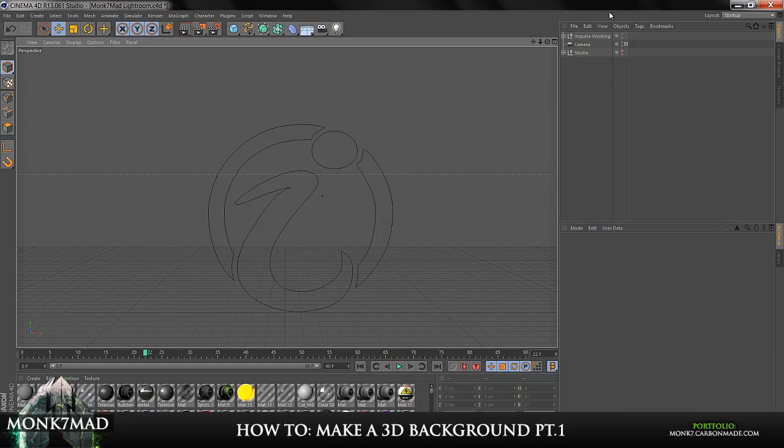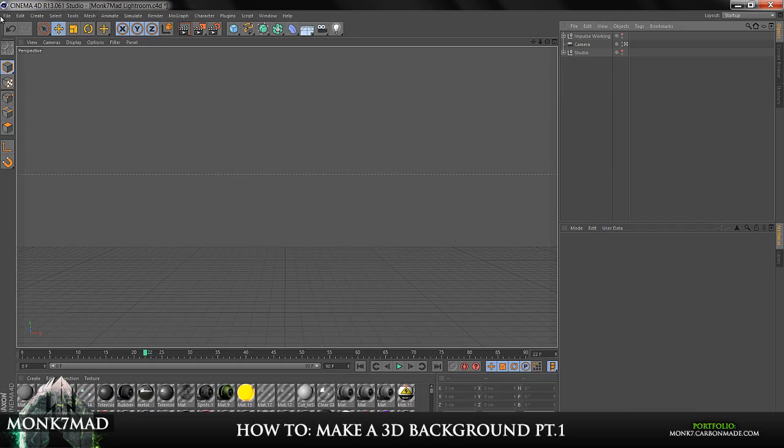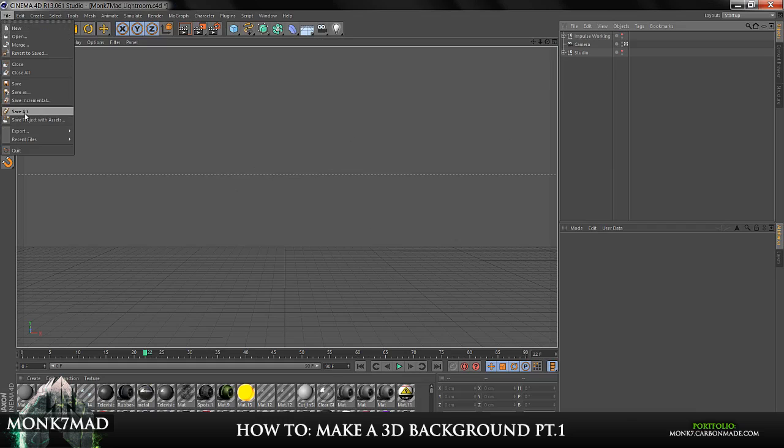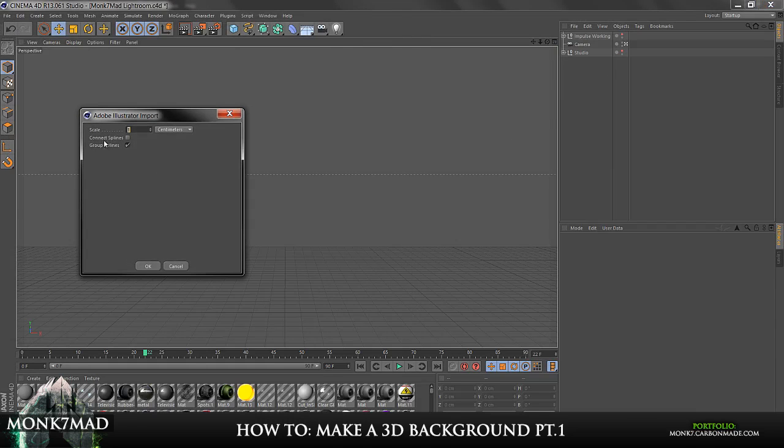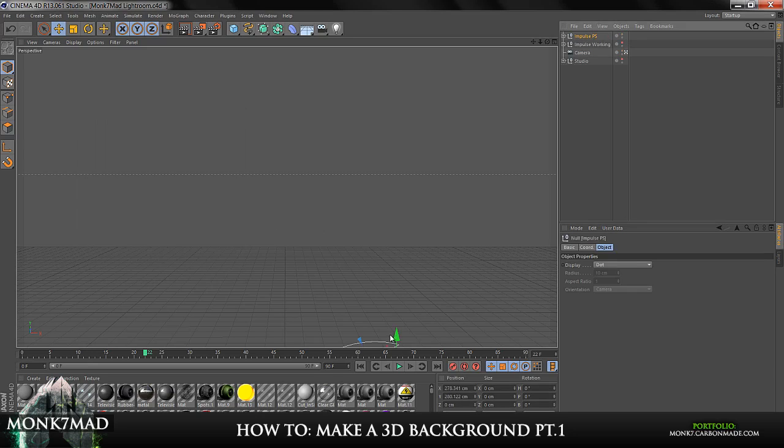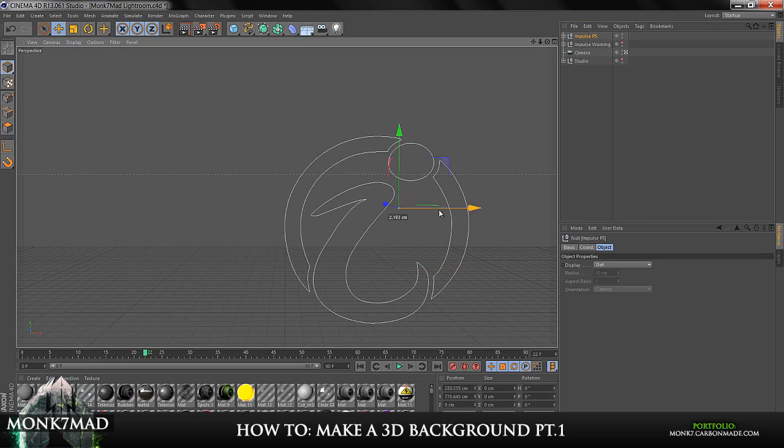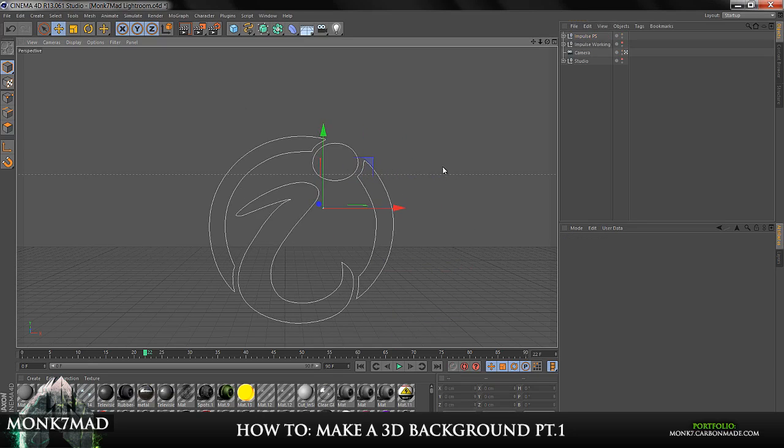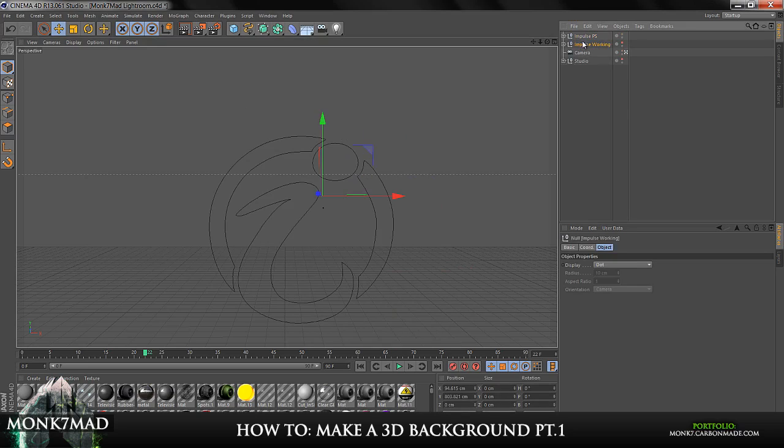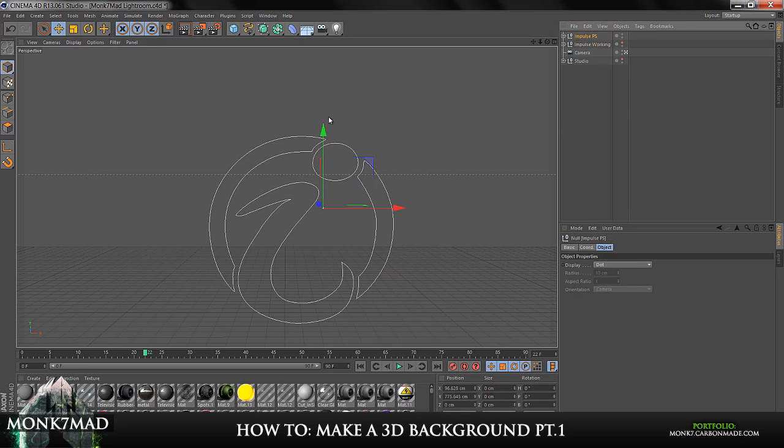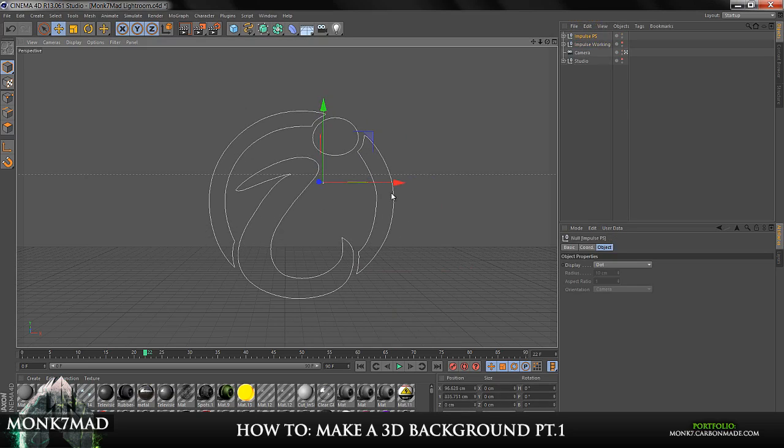And if I just try and import that, I'll turn the visibility of this off for a minute. So file, merge, and Impulse PS. And we get the import option and there it is. So either way, that's how you can import it into Cinema 4D.